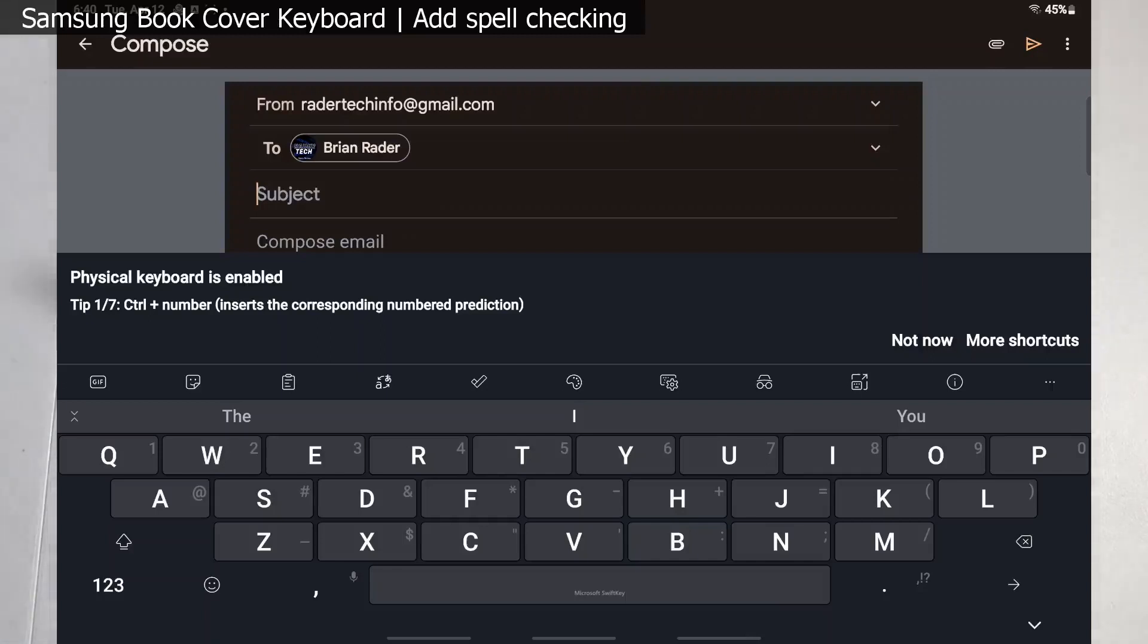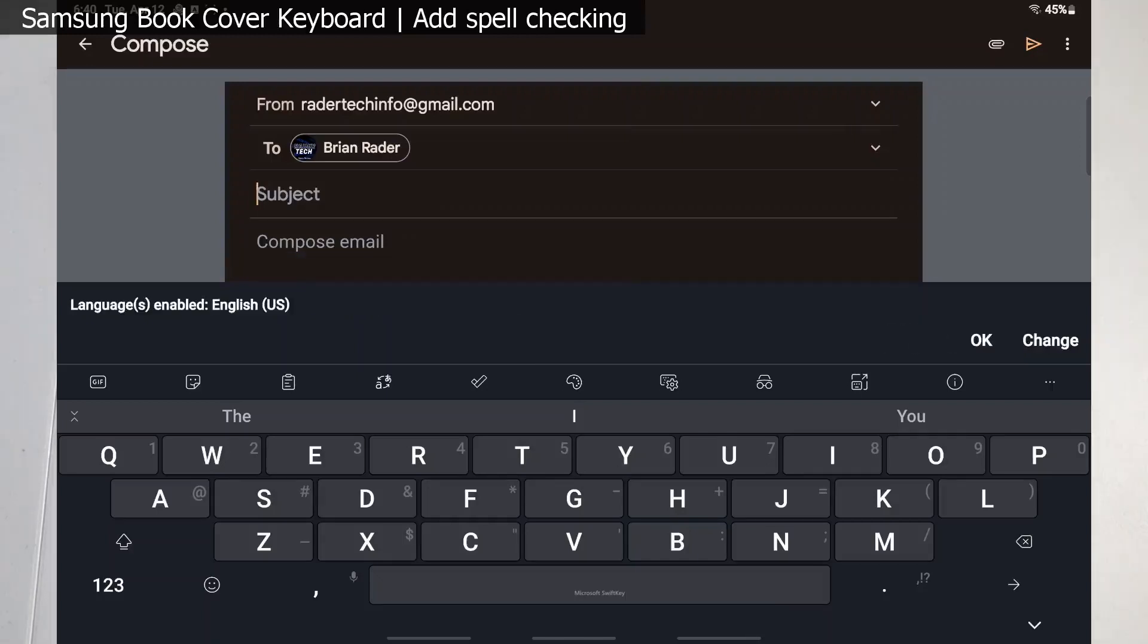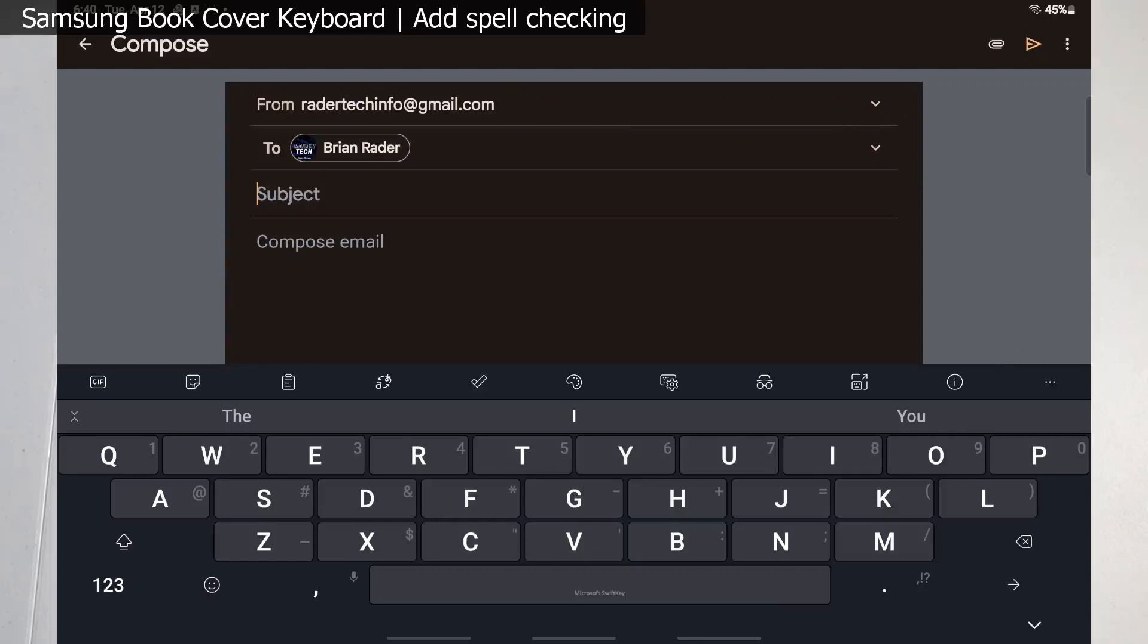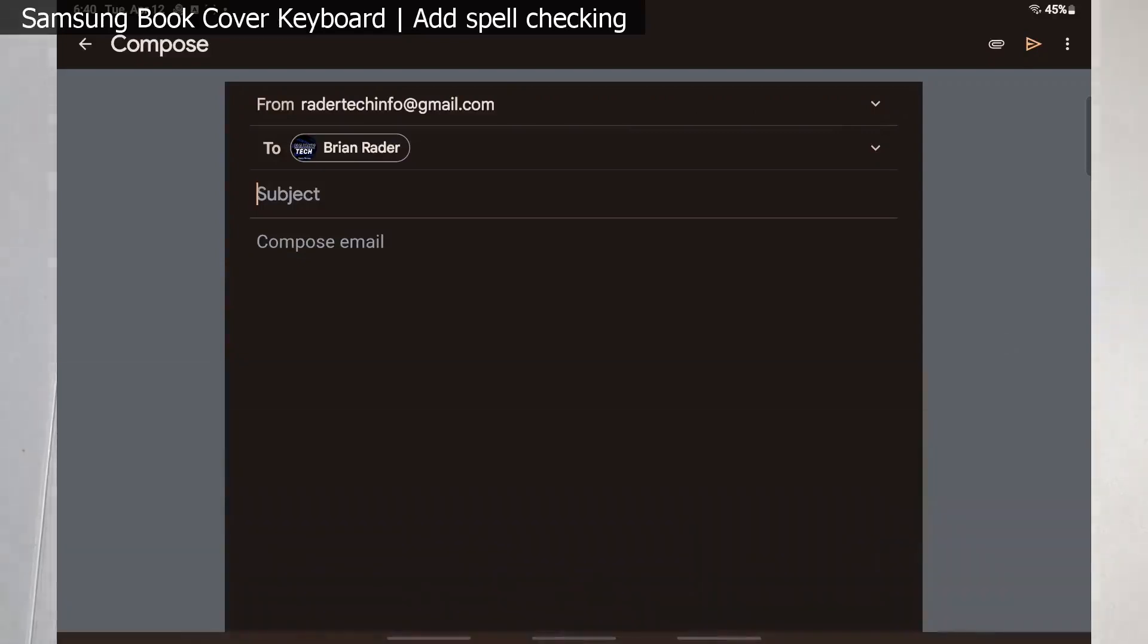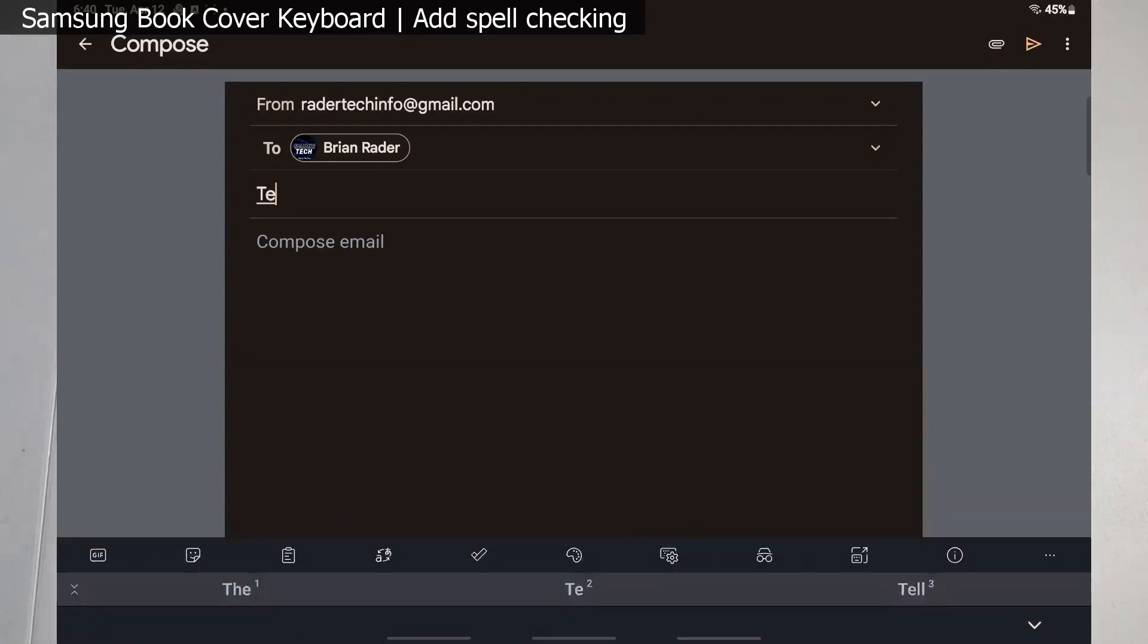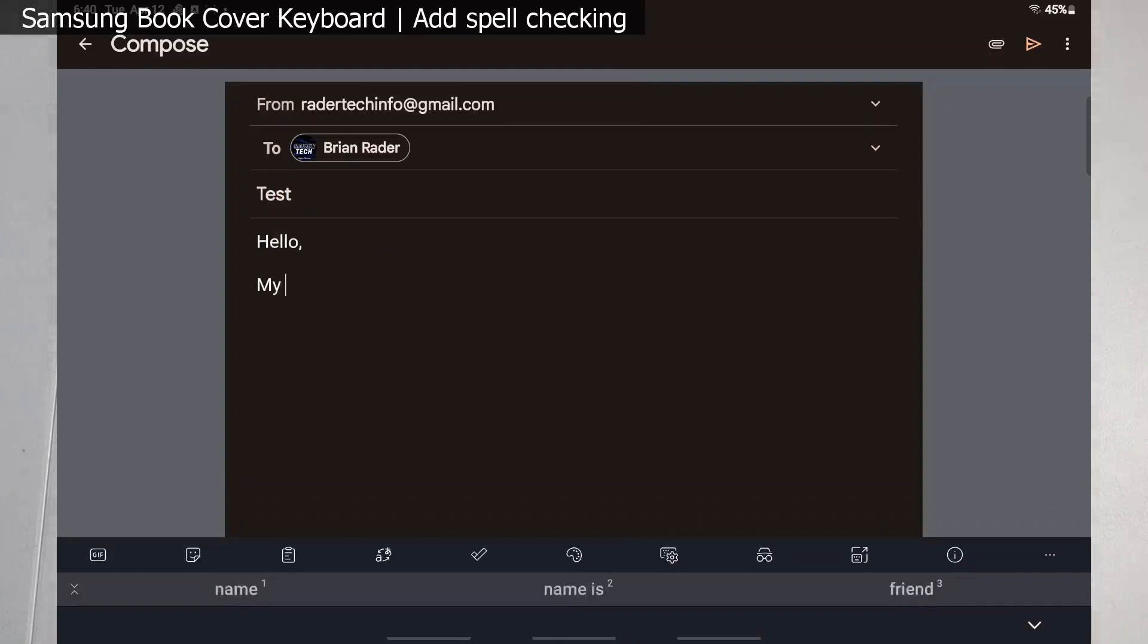And then you'll go ahead and minimize this. And as you start typing you'll see we're back to just having our bottom bar. Hello, my name... and it's auto correcting.